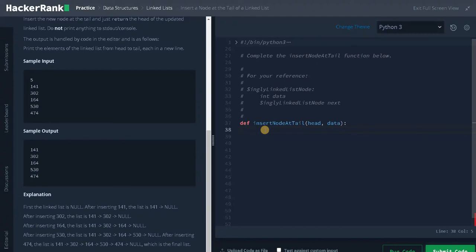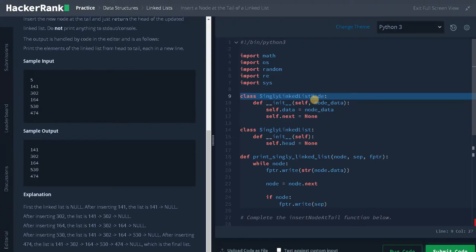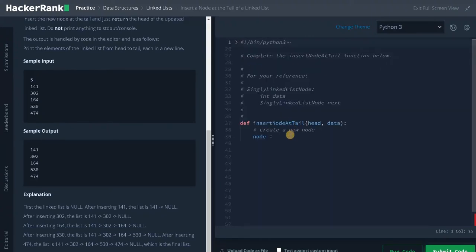Let's solve the problem now. First we have to create a new node for this new data. We need to call a particular class in order to create a new node. Let's expand this tab — this is the predefined class for the linked list. We will call this class function SinglyLinkedListNode, passing the data as the argument. This will create a new object and assign it to the variable node.